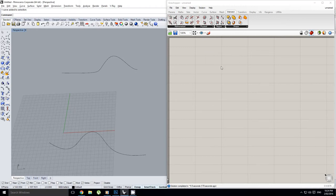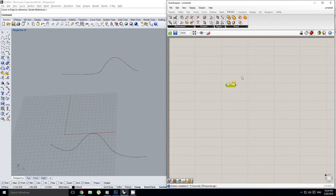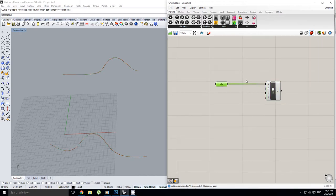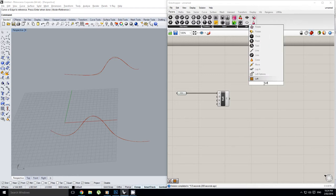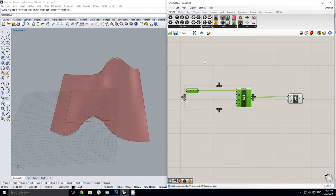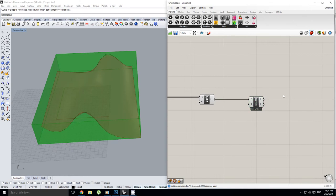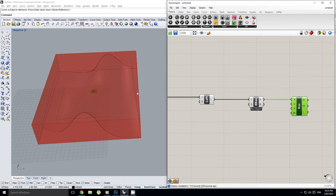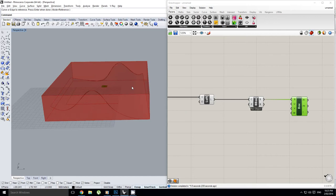We'll start with the random one first. We're going to select two curves and bring them in as curve geometry, set multiple curves, and then rebuild those to make sure we've got a bit of inherent structure. Then we'll loft those together — there's the base surface. We'll turn those off and create a bounding box around it, then evaluate this box.